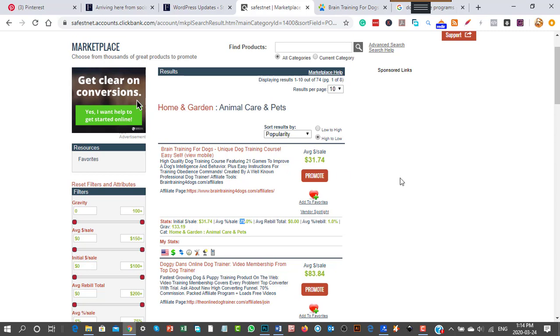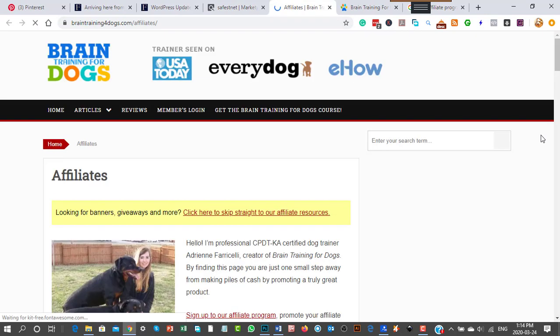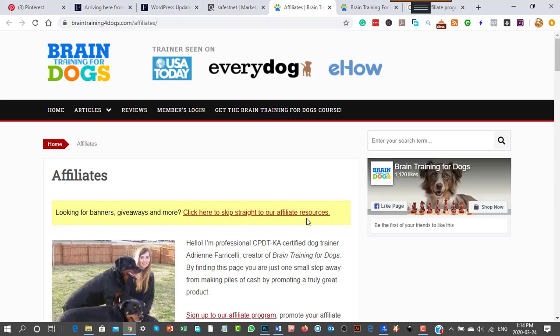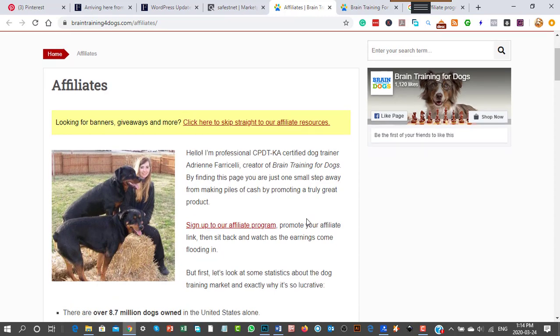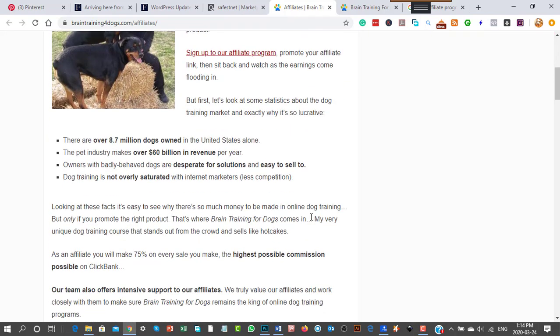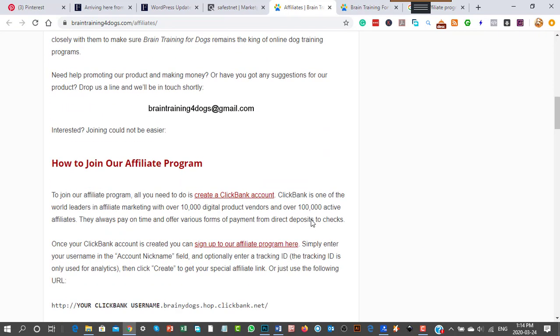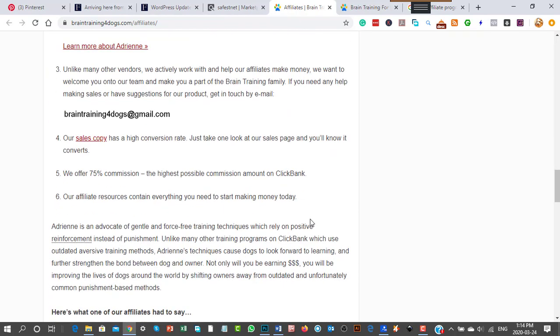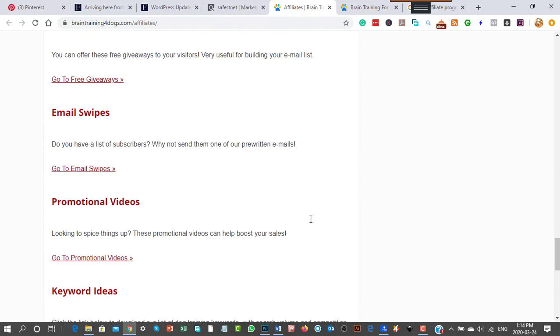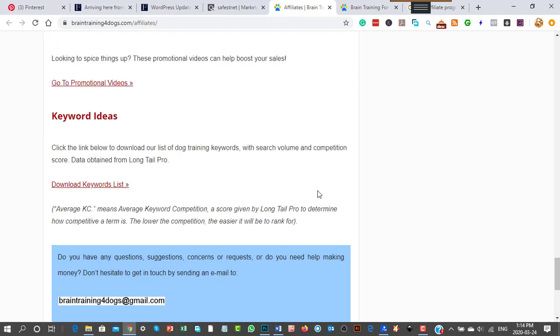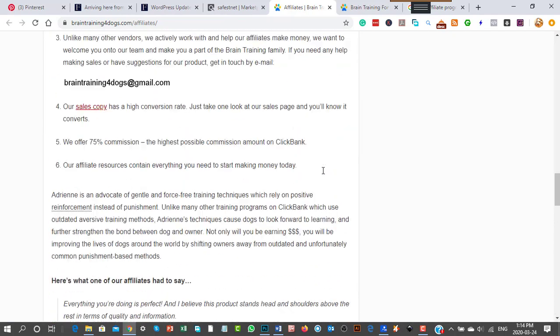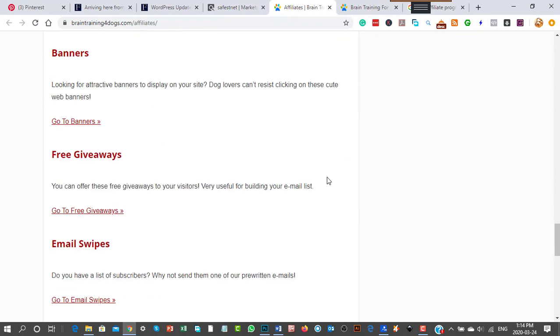What I normally do is contact them directly and say I want to review the product. So you'd look at the course and verify it's good quality. On the affiliate page, she's got all these things: banners, email swipes, and tools to help you.